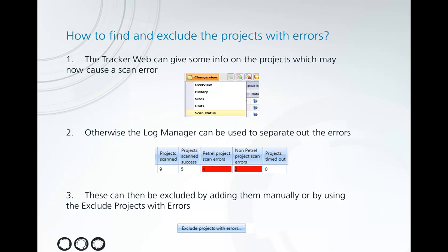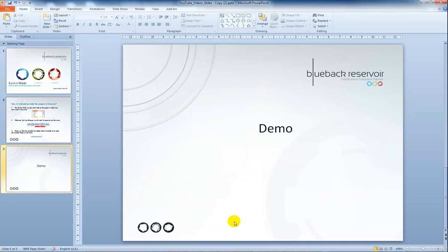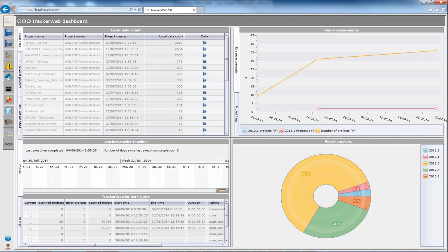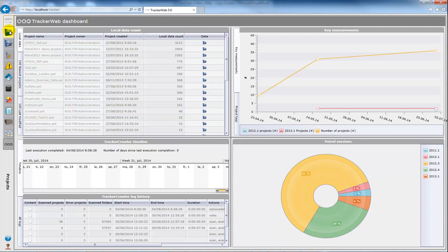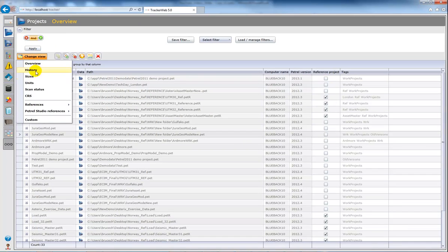So the first thing to show is that in the projects menu here I can change the view to scan status.